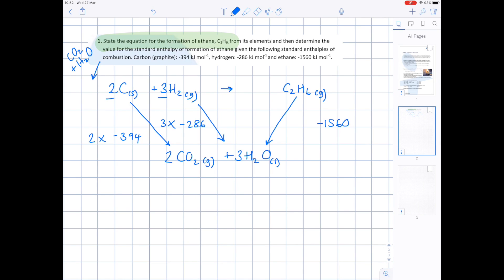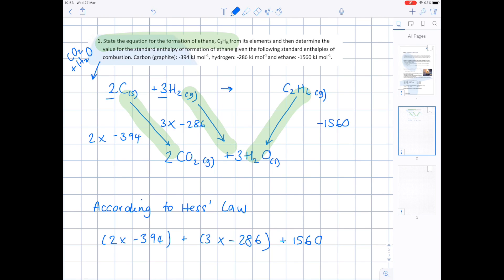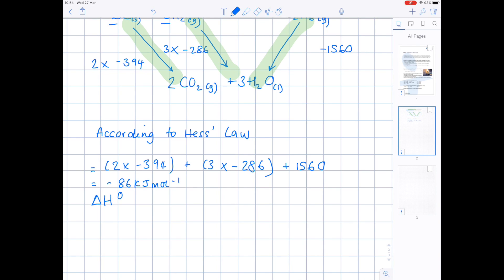According to Hess's Law we can take any route to show the formation of ethane. We come down these two arrows and then go up the ethane arrow. Make sure you get the signs the right way around. So we do 2 × (−394) + 3 × (−286), keeping those signs because we follow the arrows. But for ethane we go against the arrow, which is why we add 1560. When you calculate that you get minus 86 kJ per mole — the enthalpy of formation of ethane.